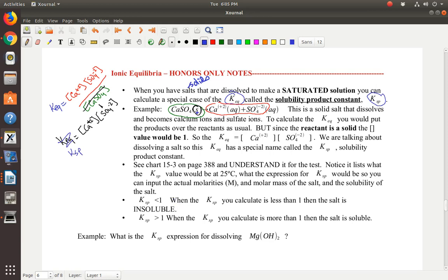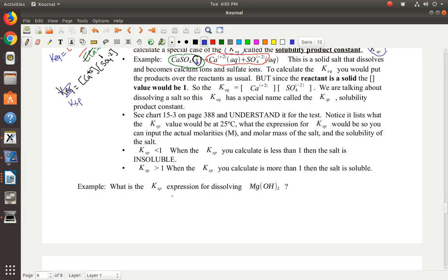Now you can look in the chart in your textbook. It says page 388, but we'll double-check — it's actually on page 398, so change that in your notes. Because of the new textbook, the chart has a bunch of Ksp values you'll need to refer to. In the Prezi I pull up those values anyway. It lists the solubility product constant values at 25 degrees Celsius, and you can find actual molarities, molar mass of the salt, and solubility of the salt for all of these.